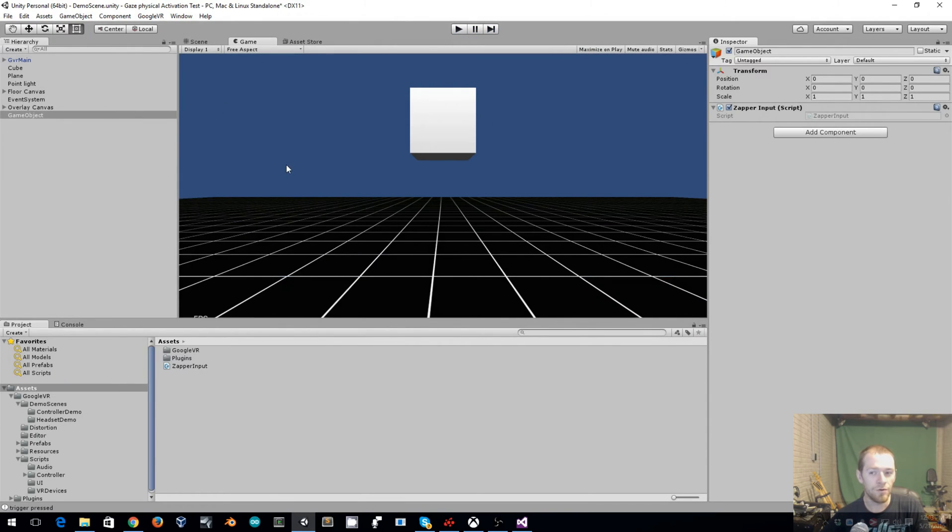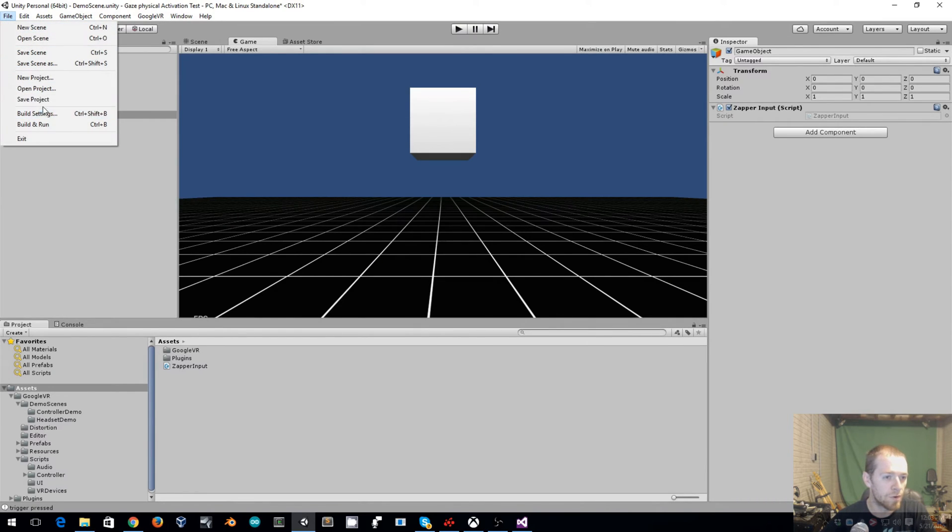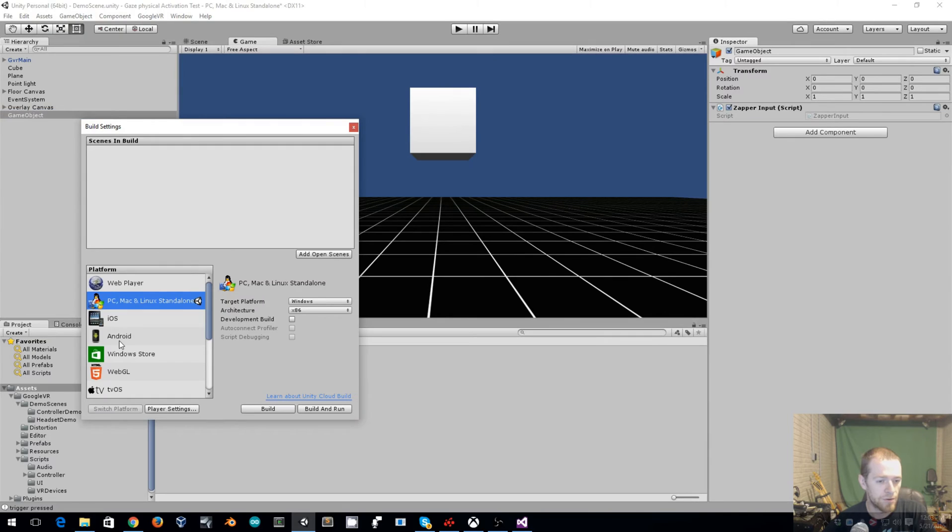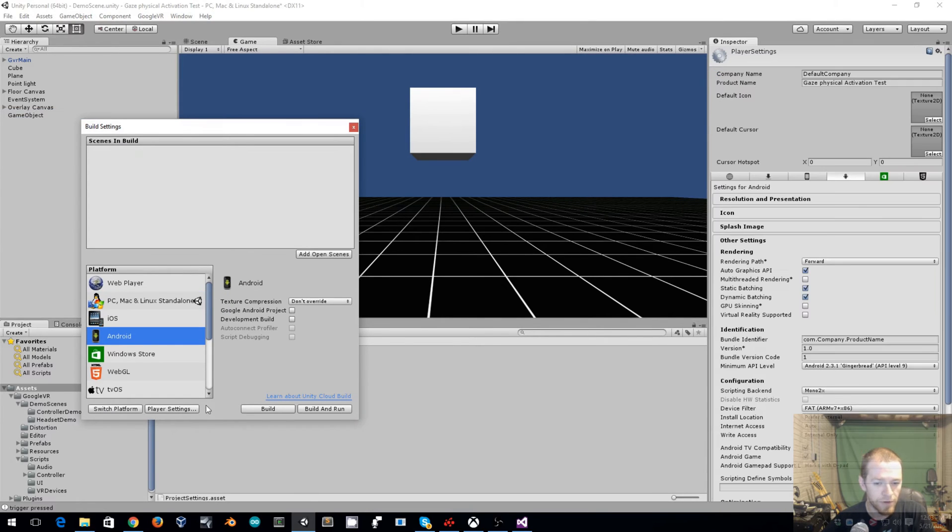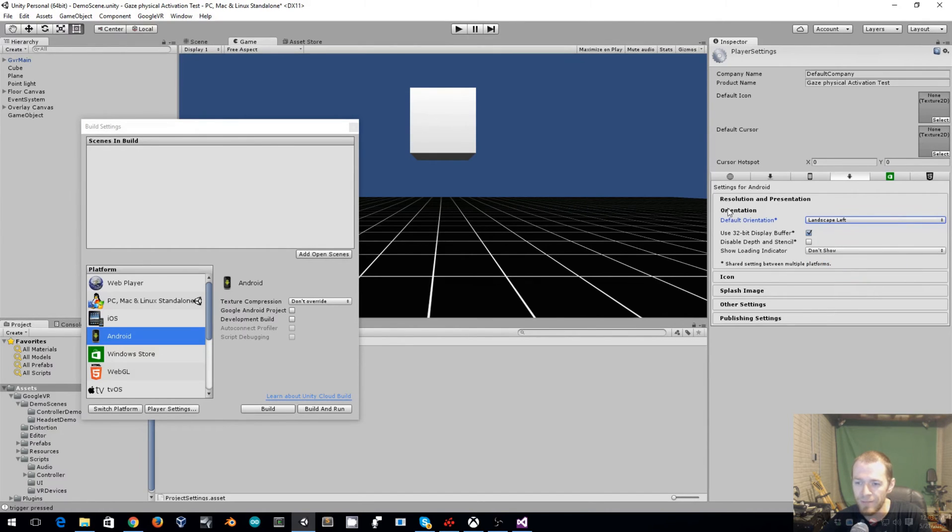So all we need to do now is get this over to an Android device and we are ready. So I'll go down to build settings, Android, player settings. So we need to go and set our default orientation to landscape left.